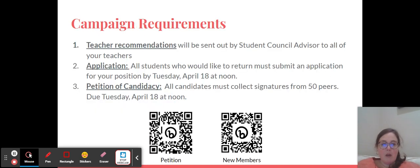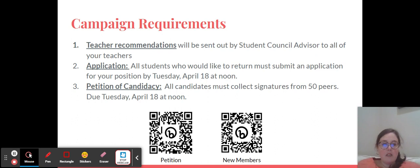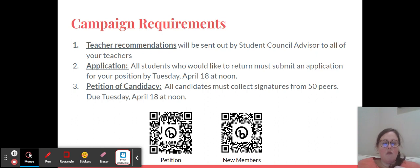So let's talk about campaign requirements before we talk about how the campaigning works. The first thing you will all need to do is have teacher recommendations. I will send out that request whether you're at YLA or Edwards. I will make that request of your teachers, have them evaluate you, and they'll get that back to me. It's just a Google form for them to click, click, click and be done, but that's part of the process.